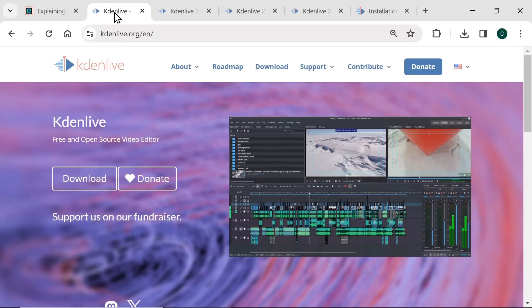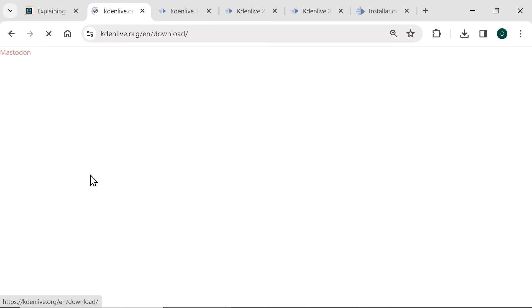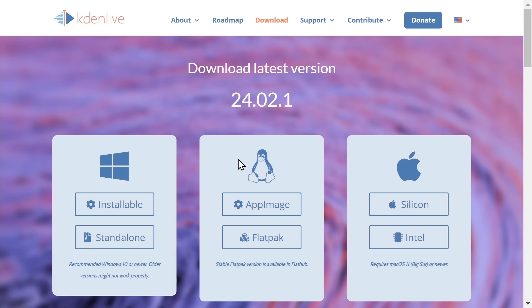If we go back to the home page, as you can see we can donate to the project or we can click on download. And as you can see, we can now download for Windows, for Linux, or for either ARM or Intel based Macs. And in the remainder of this video we're going to be using CadenLive installed in Linux, although I do want to point out the standalone Windows version.